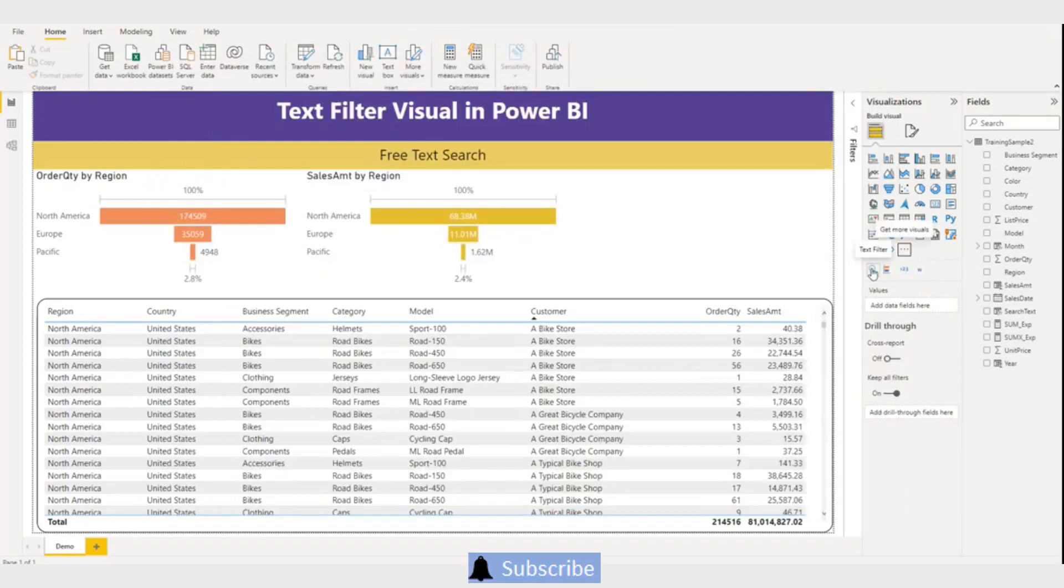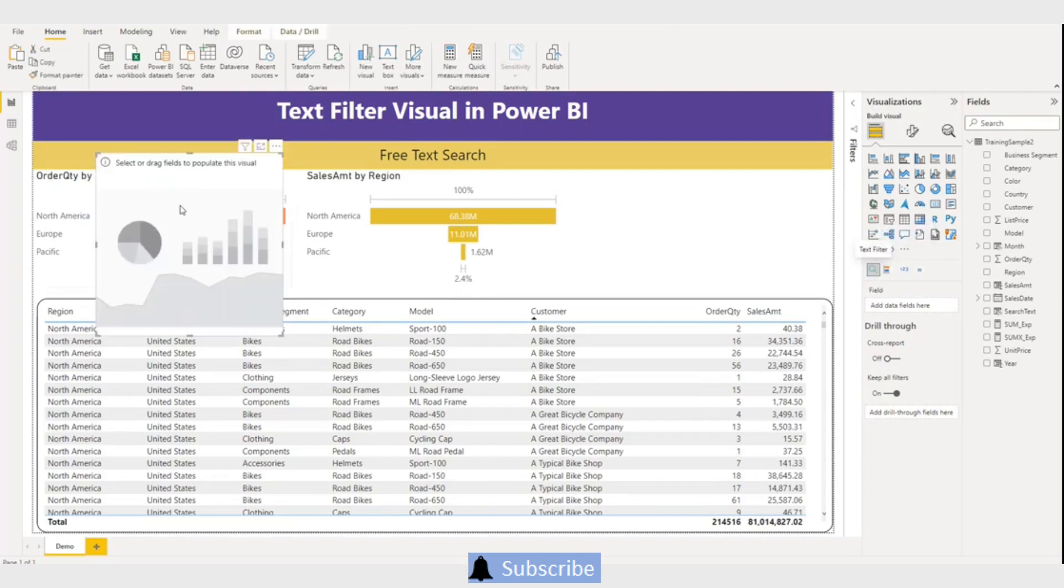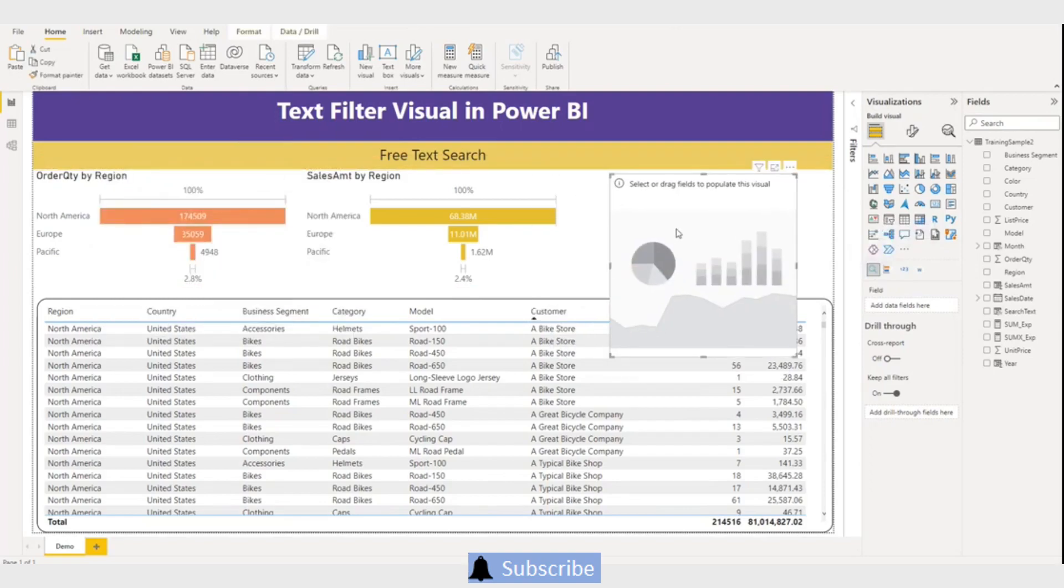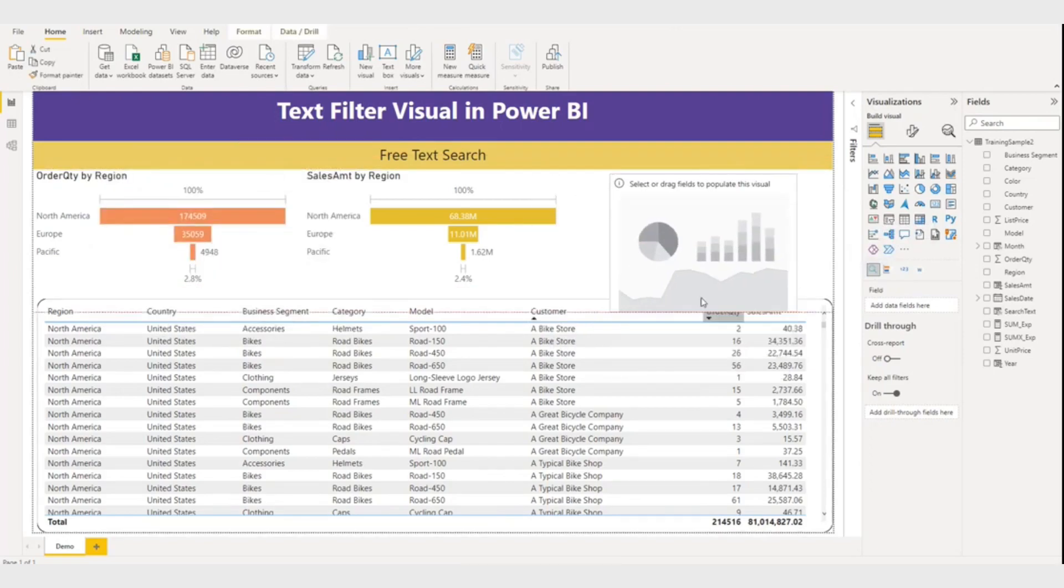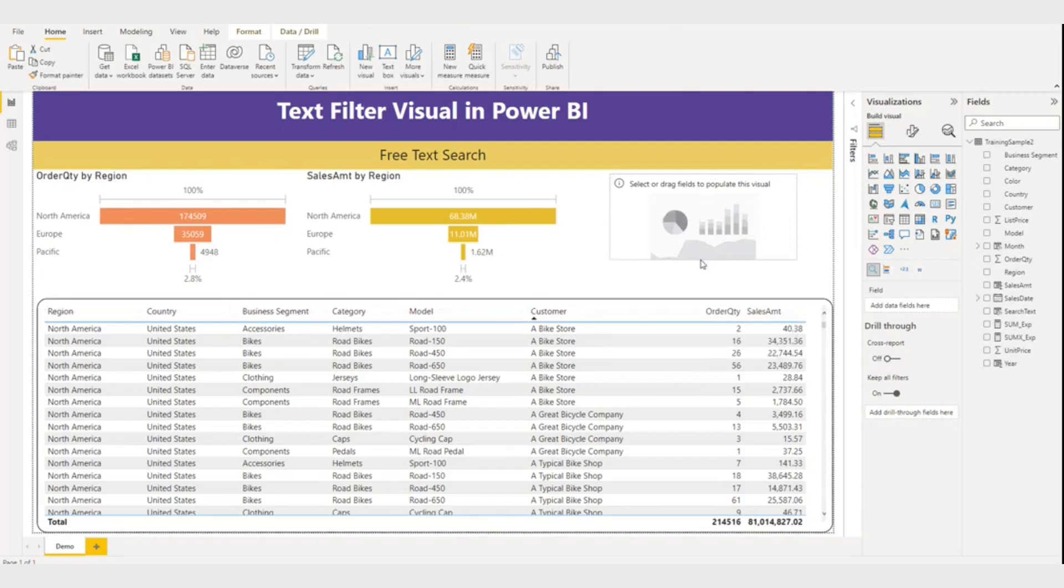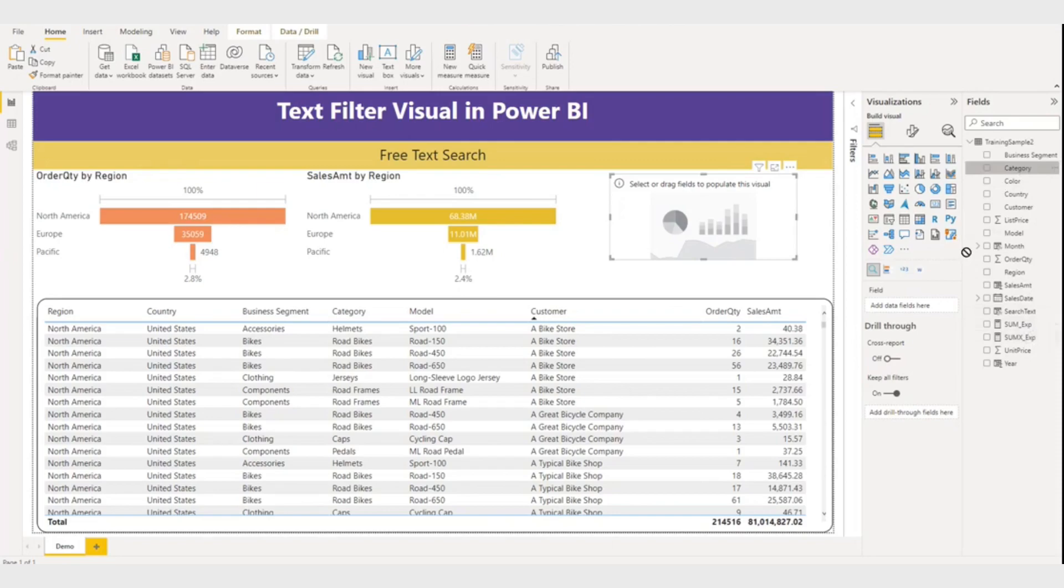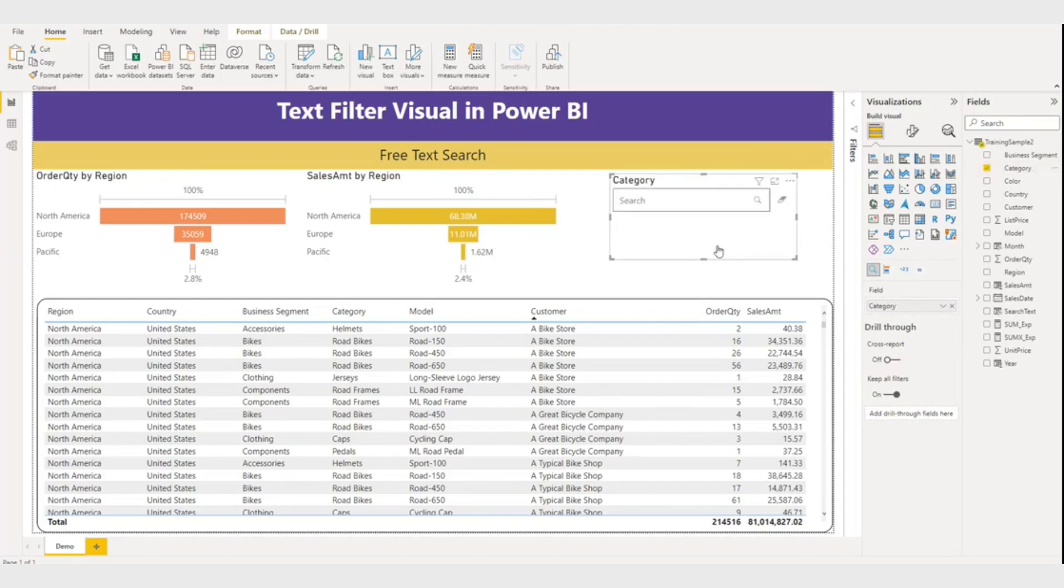So this is my text filter visual. Let me click and reduce the size. Now first I want to search on category text from the category column. So here what I will do, I will map the category column into a field. So my search is ready.